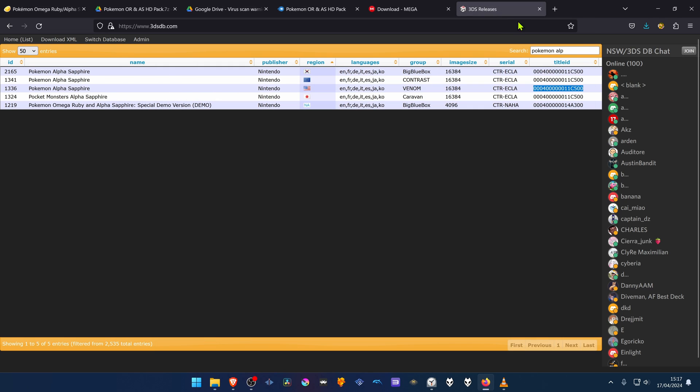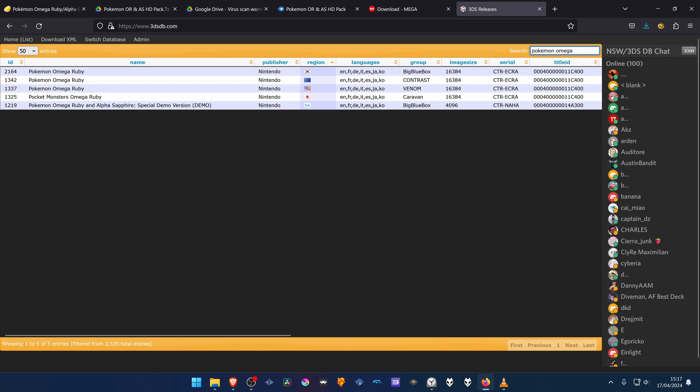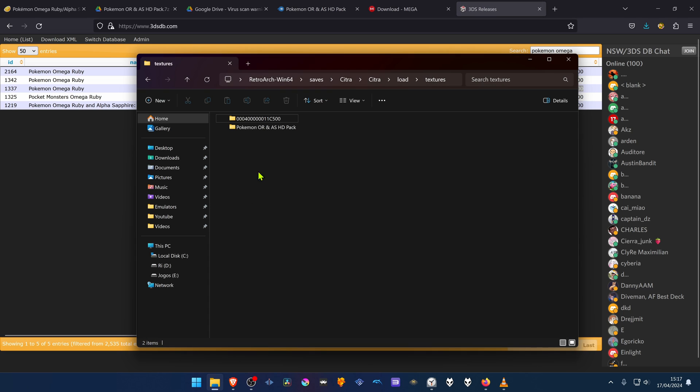Do the same for the Omega Ruby. Check for the game region. Copy the title ID. Paste the title ID in here.